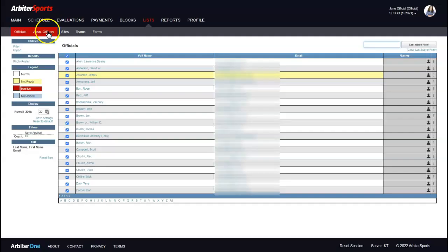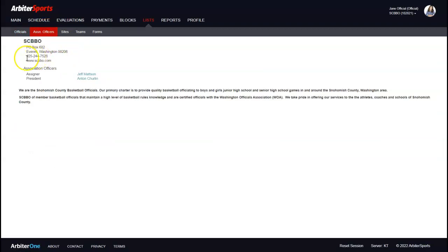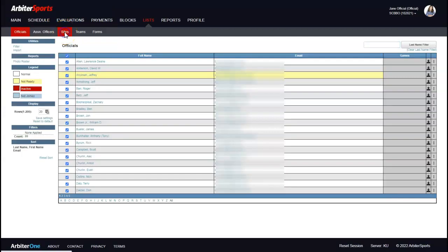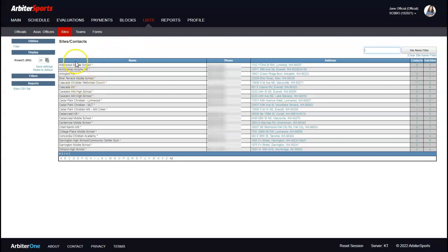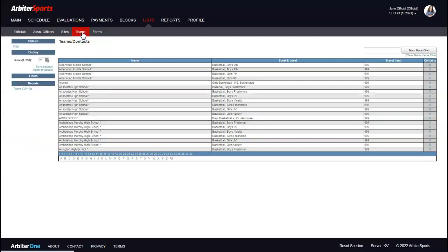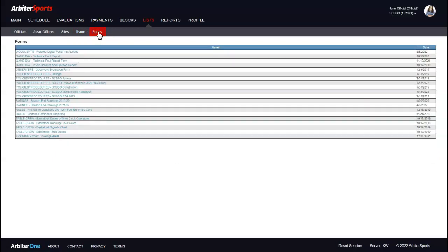The next tab is Association Officers, which shows the association's address and who the officers are. Click on a name to see their information, click their email to contact them, or click View Map for directions if you're carpooling. Next is Sites — these are the locations of games, showing school name, contact phone number, and address. Any of these are hyperlinked, so clicking them opens a Google Map with directions to the school. There's also a Teams list, which isn't really used.